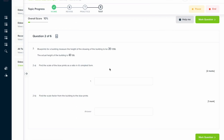If you found this video useful, why not try the topic test on our learning platform? Here you can answer a series of questions and get instant feedback, along with written solutions that explain exactly how to solve each problem.